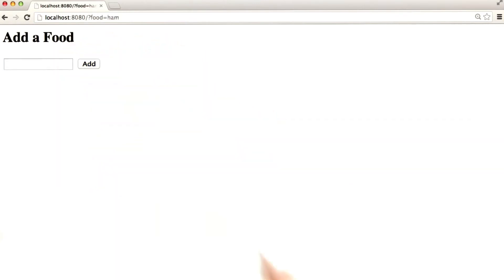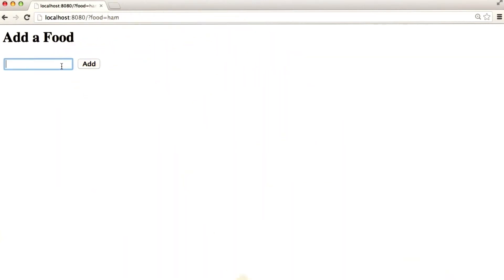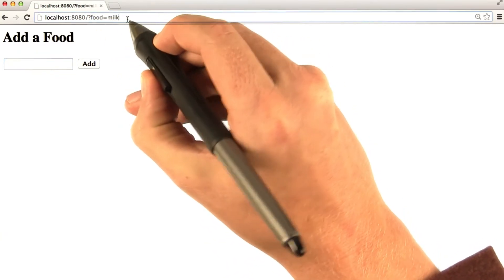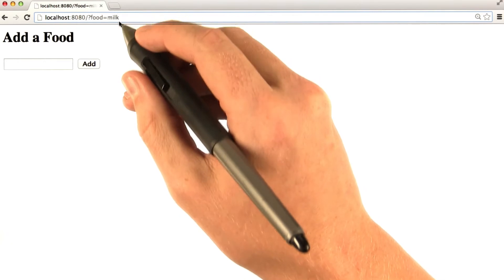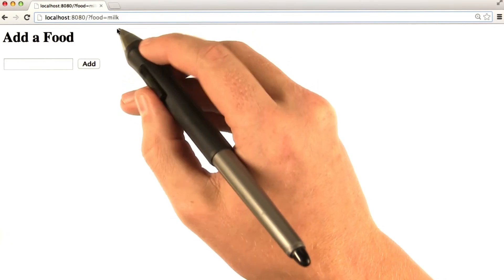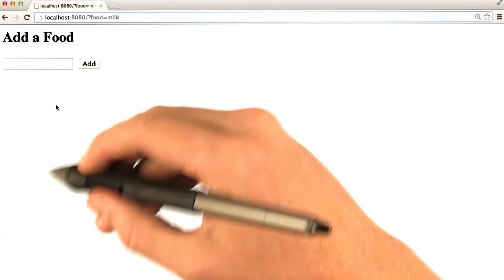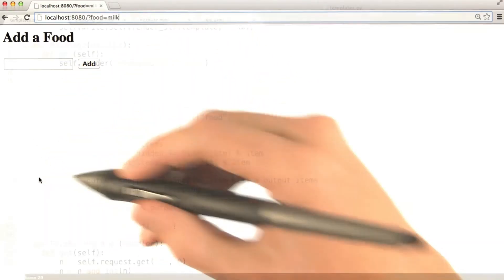Type in food and it appears in the URL. We can type in a different food — milk — and it updates that parameter in the URL. Now let's go ahead and add in the functionality that we had before with the hidden input elements and actually showing the list of foods that we had added so far.